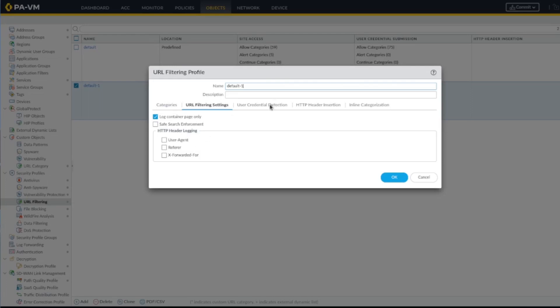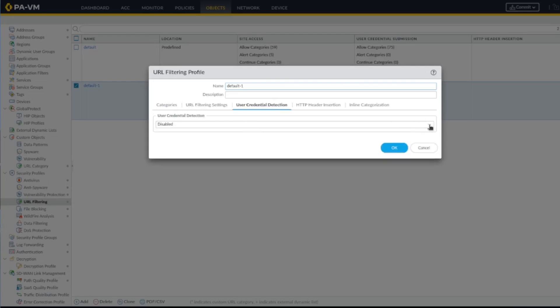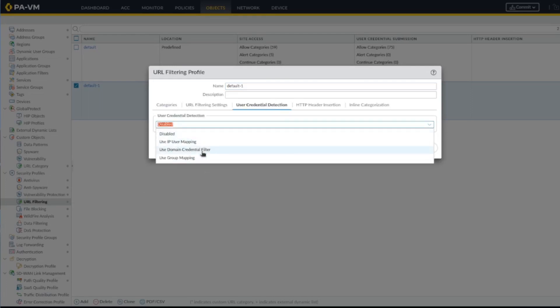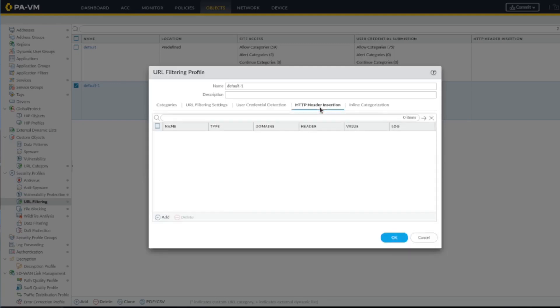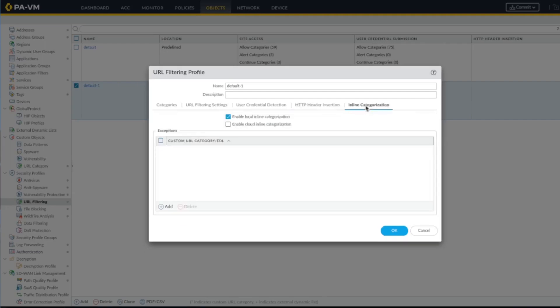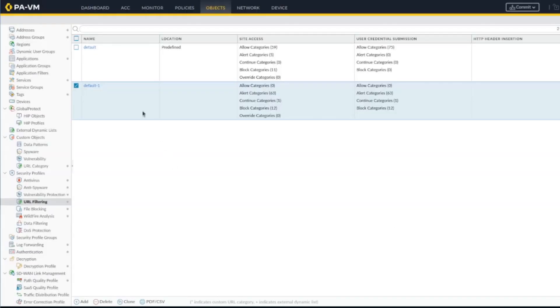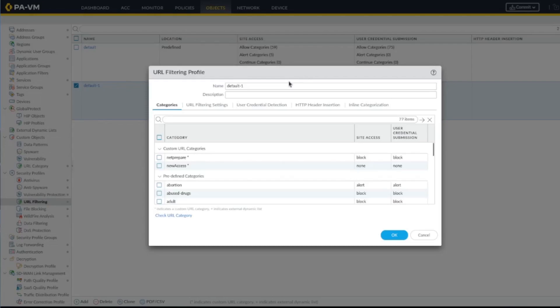When you're specifying URL filtering, these are the settings. The credentials here specify user domain credentials. Filtering for phishing to secure your network, you don't want them to send their credentials. Blocked website HTTP headers, that's a little bit advanced, we're not going to go over it.